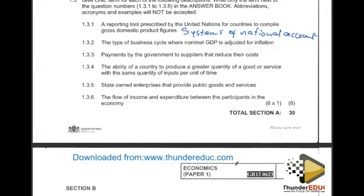Question 1.3.2: the type of business cycle where nominal GDP is adjusted for inflation. Nominal GDP checks the current one, and the moment inflation is adjusted, it calls for the real GDP — so the answer is: Real Business Cycle.